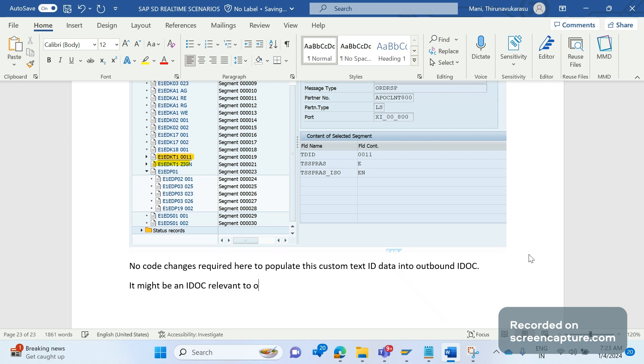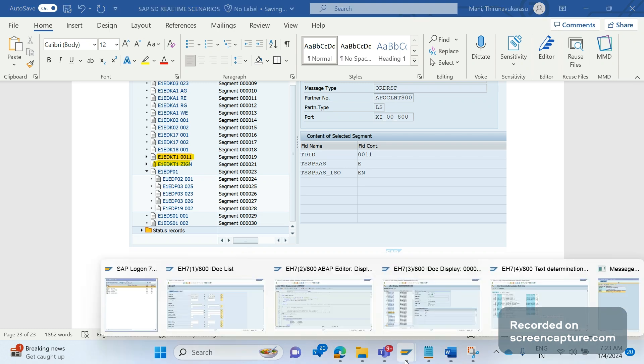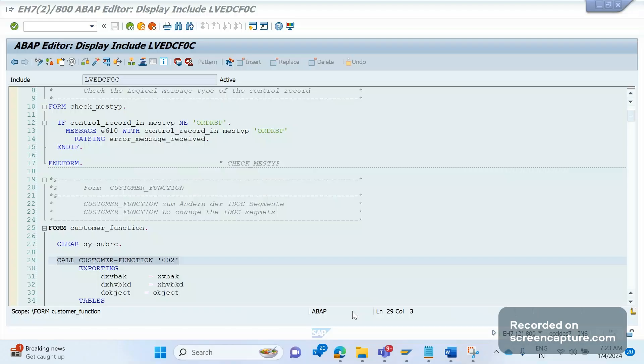It might be an IDOC relevant to anything, to order, delivery, invoice, anything. It might be anything. So it will populate as standard behavior. No code change is required here.